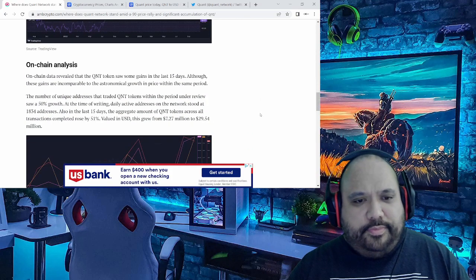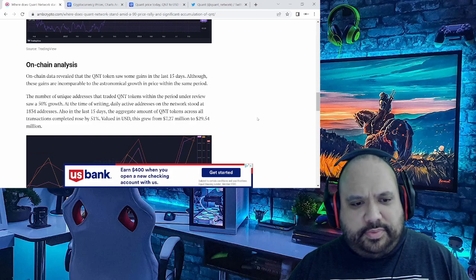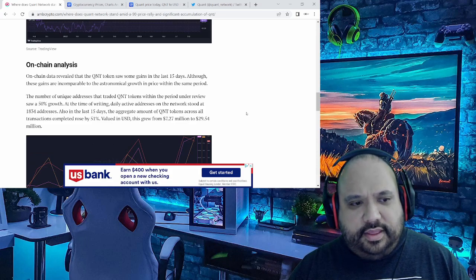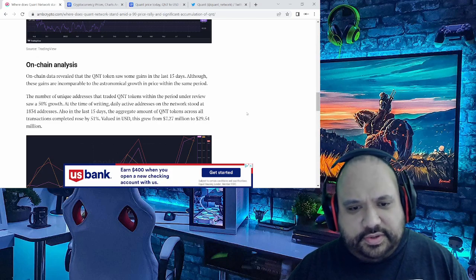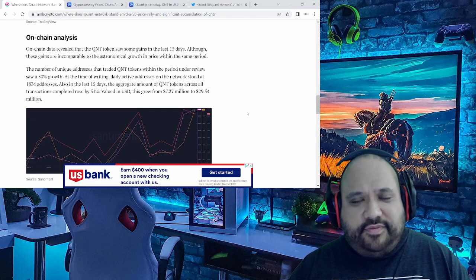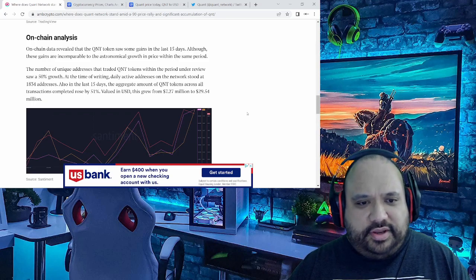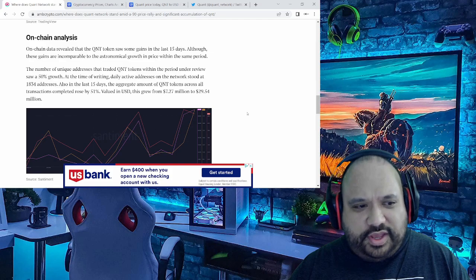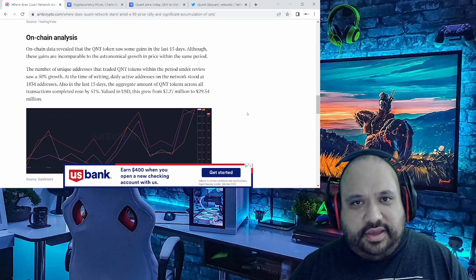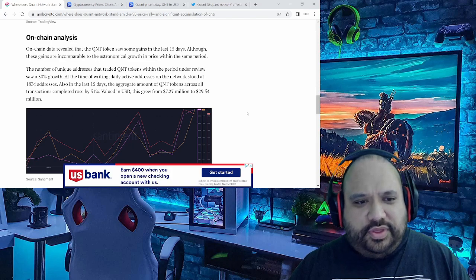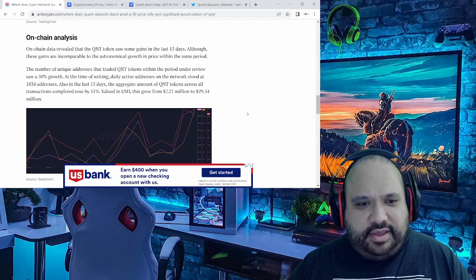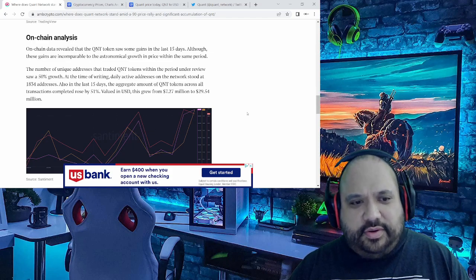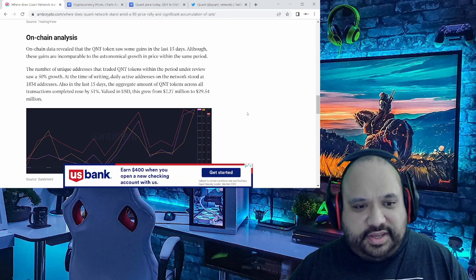Another thing I also want to point out is this right here: the number of unique addresses that traded QNT tokens within the period under review saw a 50 percent growth. At the time of writing, daily active addresses on the network stood at 1,834 addresses. Now that might not seem like it's a lot, but it's really significant because within the last 15 days, the aggregate amount of QNT tokens across all transactions completed rose by 51 percent.